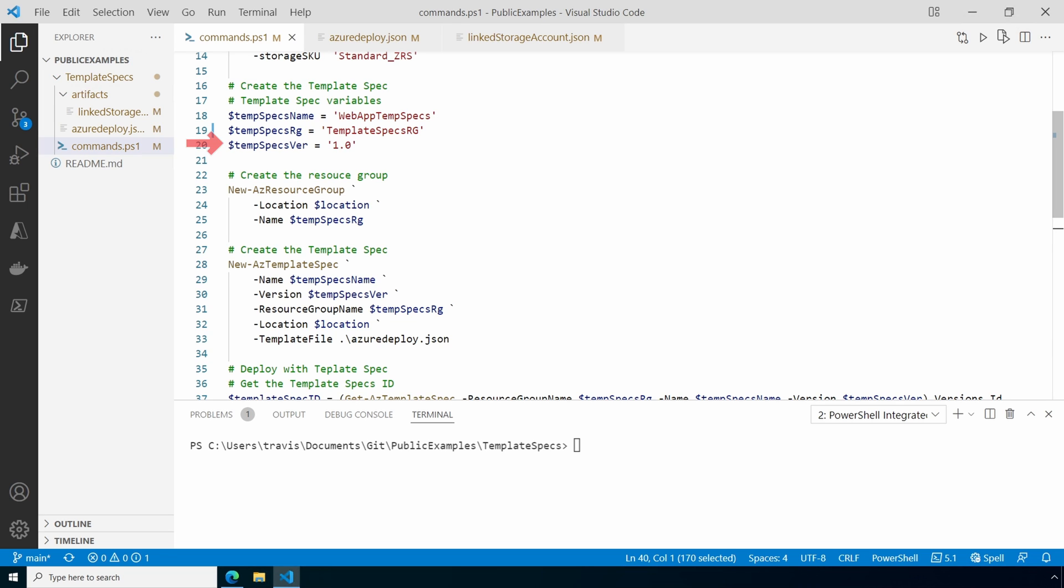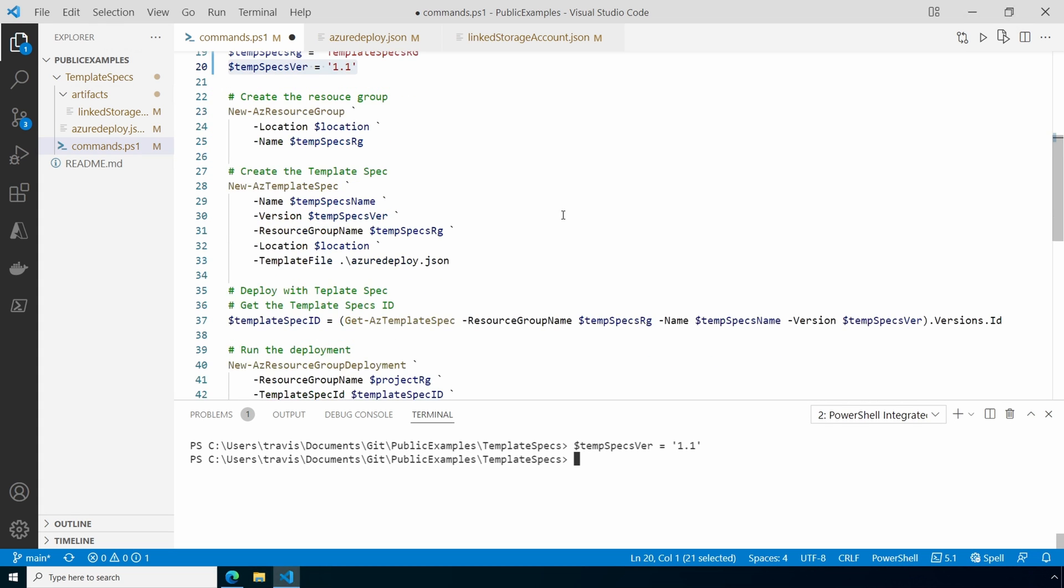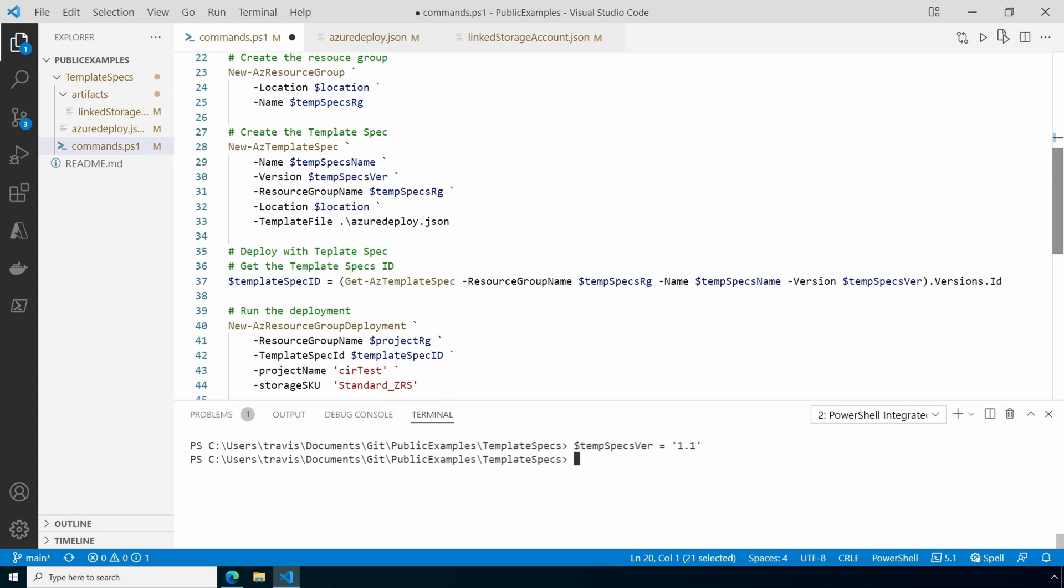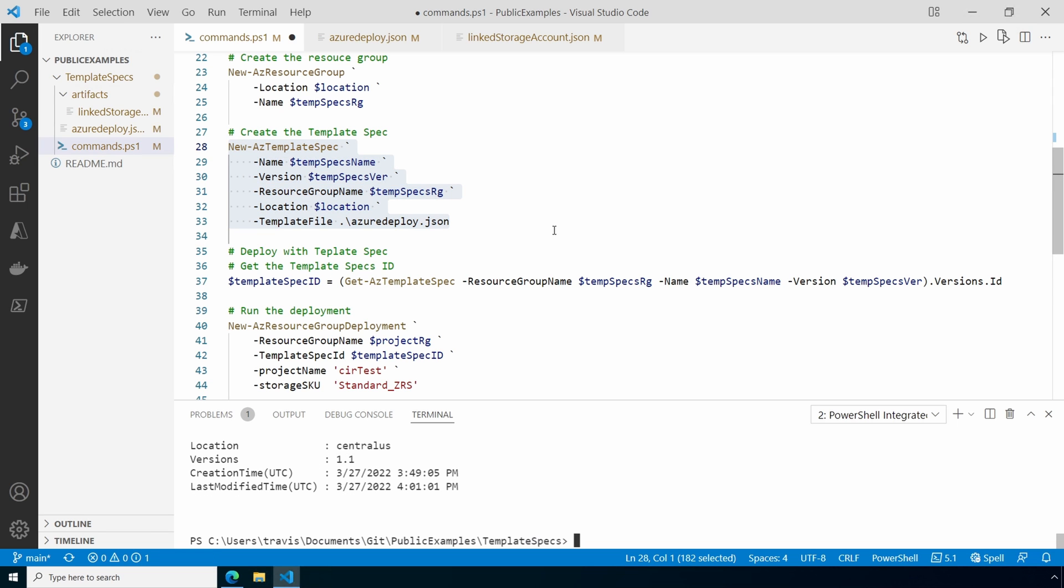We have to update our template specs next. The version we have out there currently doesn't include tags. So the first thing we'll do is update our version number. We'll add that to memory. We don't need to create a resource group. We already have that. Next we'll run the new AZ template spec command pointing to the updated template files. That finished, let's take a look at the template specs in the portal.